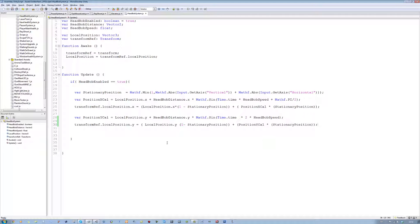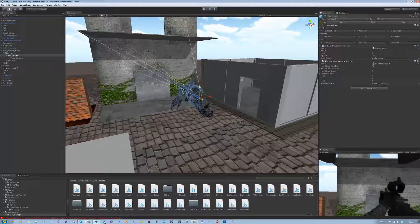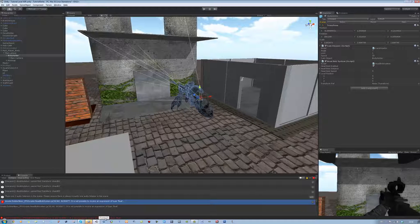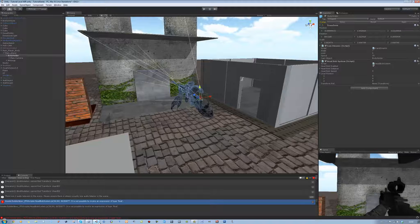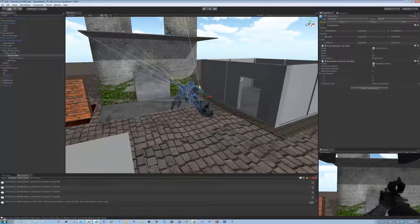And that's the head bob script done. Now let's go back into Unity. There's a little issue — transform reference local position dot y, local position dot y, local position dot y times — I forgot the times. Put the time in between there, save it, back into Unity.